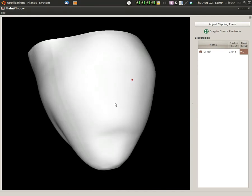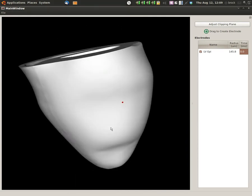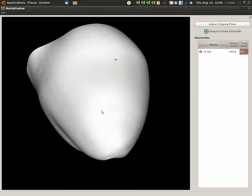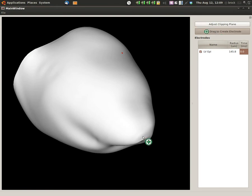A more common place you might want to pace from is the apex to mimic the normal activation sequence, roughly, of the heart, particularly when it's being paced with a pacemaker. So let's just add an electrode to the apex. There we go.